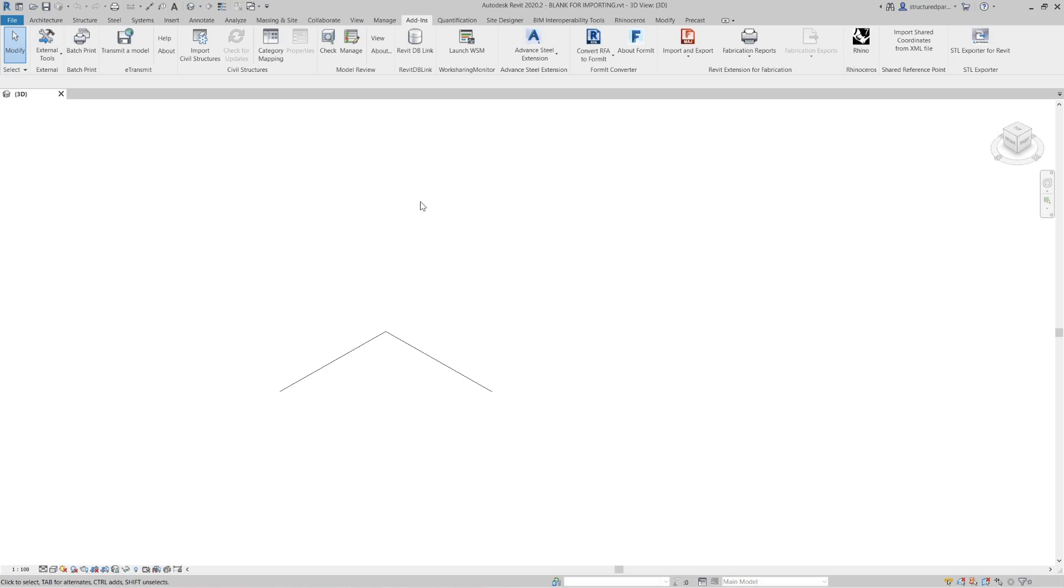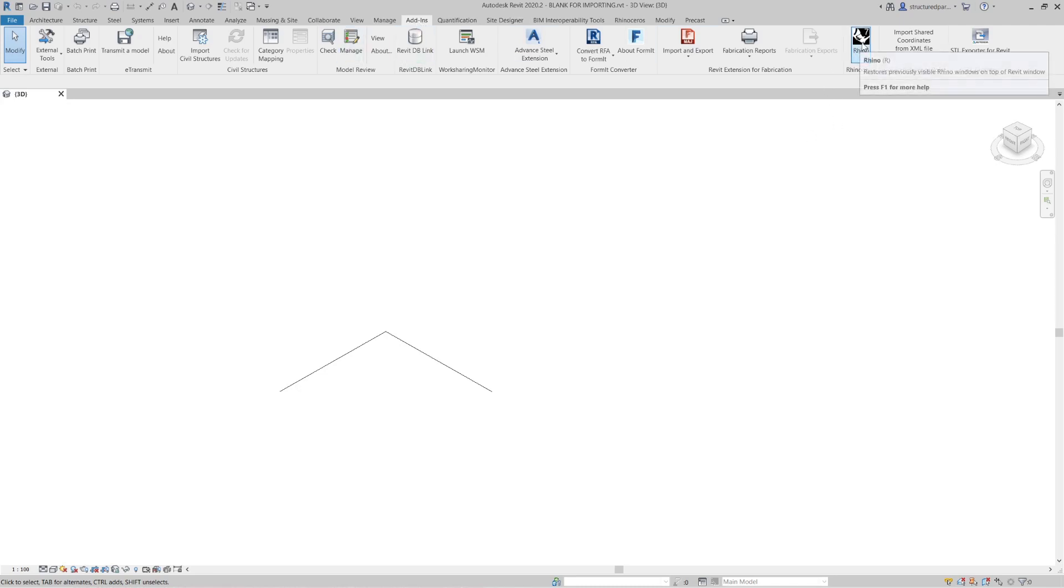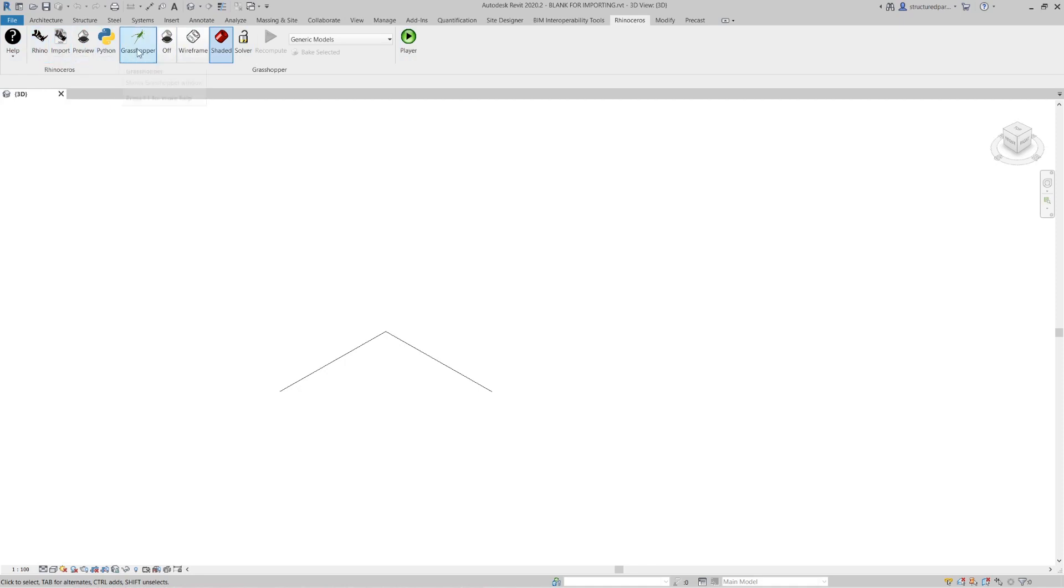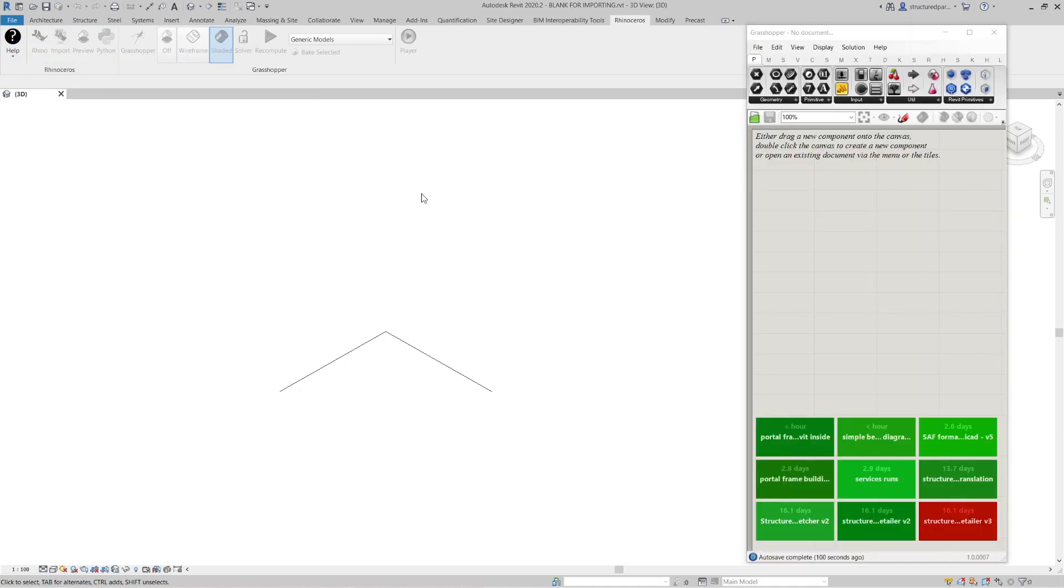By far the biggest impact for engineers though of Rhino 7 is going to be Rhino inside Revit. And to show how easy this is to use, I've got it set up here in Revit. Under the add-ins tab, you've got a Rhino 7 command now. If I click that, I get a new tab called Rhinoceros. And you've got these options available. You can load a Rhino window, but I'm just going to simply load Grasshopper.